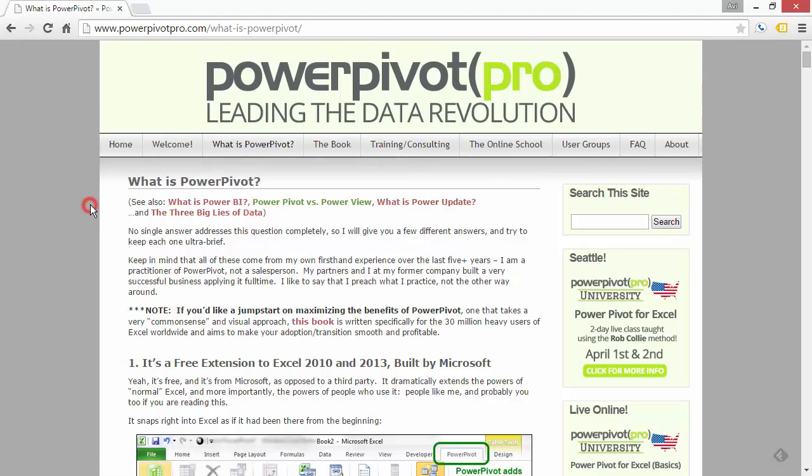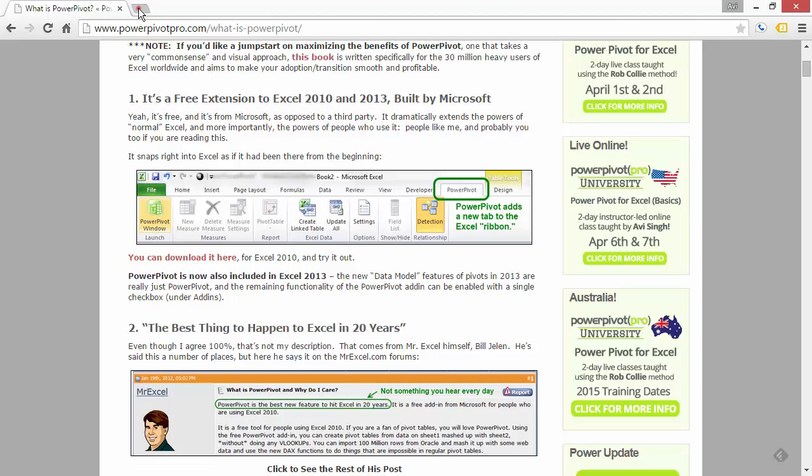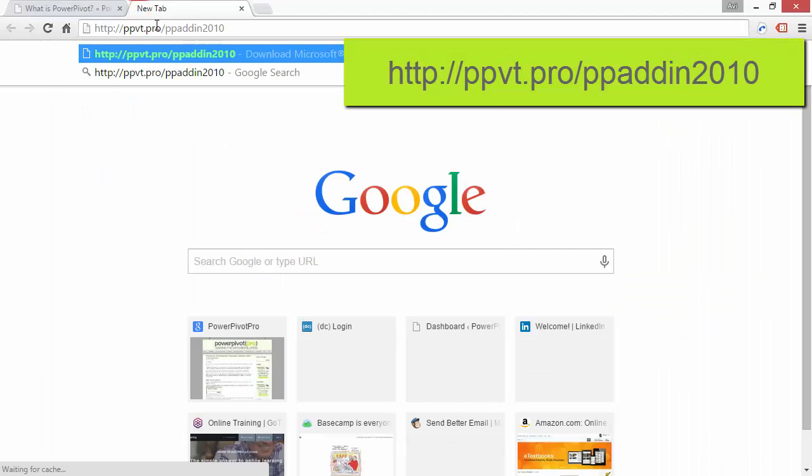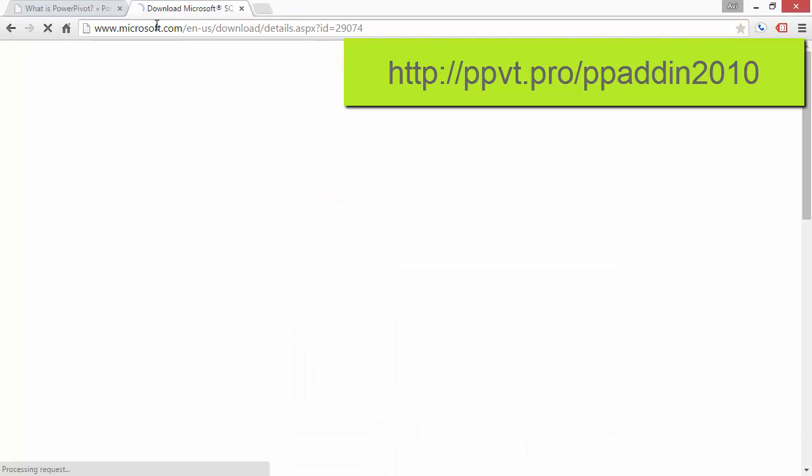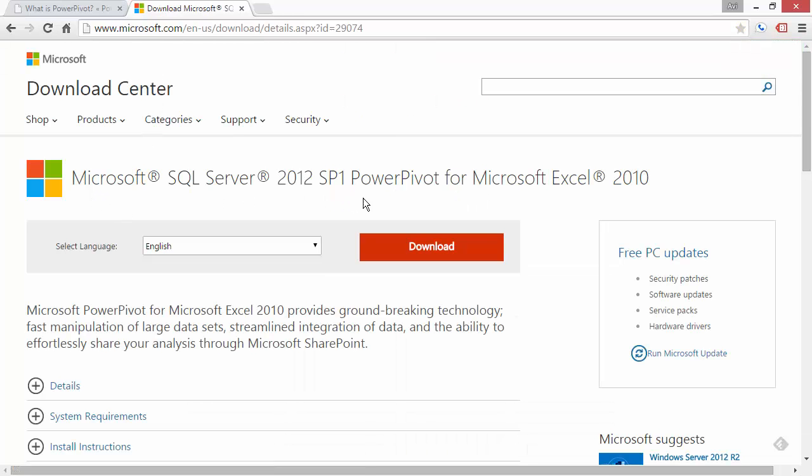What is PowerPivot? And you would find a link there to download the right version, or you can use the link shown on the screen, and that will take you to the right page. So this is what you expect to see. It should say Microsoft SQL Server 2012 SP1 PowerPivot for Microsoft Excel 2010.